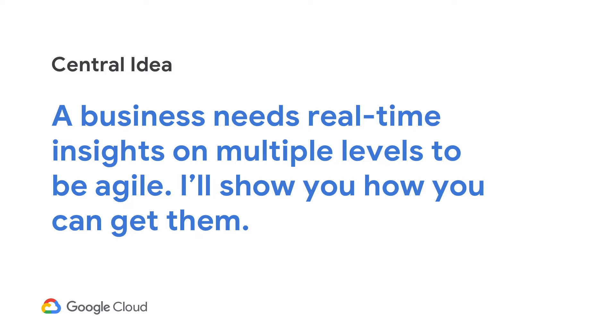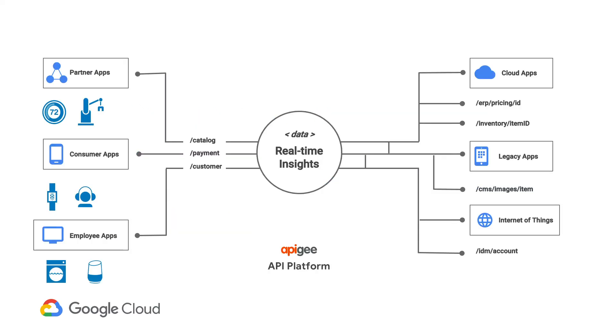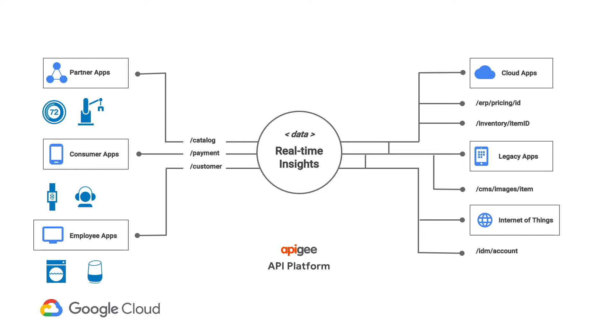I'm sure you're familiar with Apigee. It sits in the middle of all of your services and your applications. And all of the data that goes through between your applications and your services, it goes through Apigee. And the good thing about this is that Apigee has a lot of data passing through and it can tell you, it can give you the right insights on how your services are doing, both on a business level as well as on an operational level.